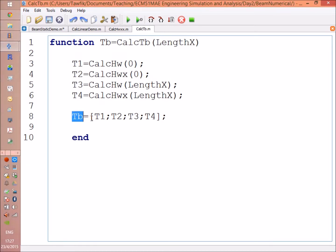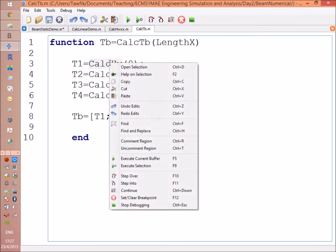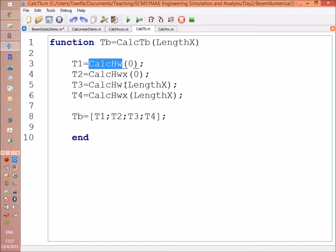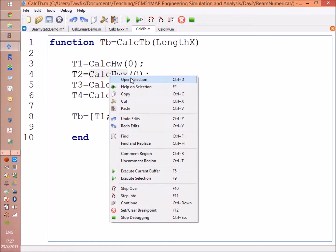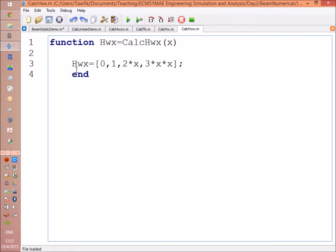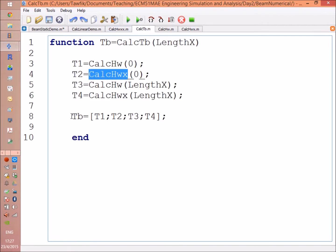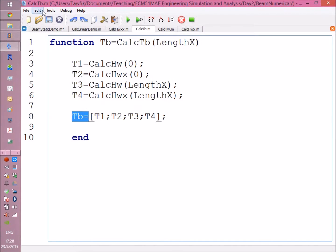Then we are going to put those T's into a single matrix which we are going to call TB or the transformation matrix for bending. What's there in HW and HWX? It's just like HWXX which we have seen before. Here you are, HW is just 1, X, X squared, and X cubed, and HWX is the derivative of that: 0, 1, 2X, and 3X squared.